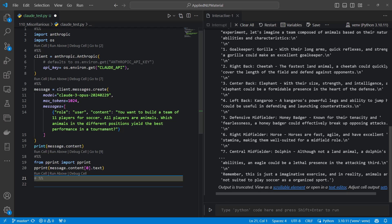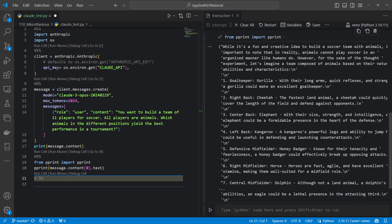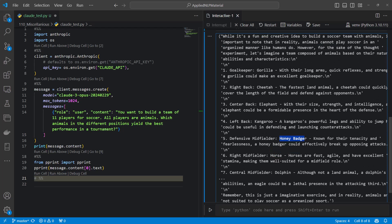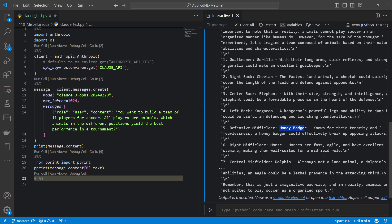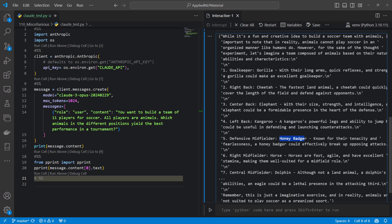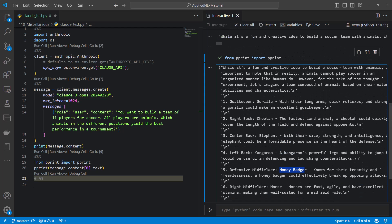Okay, that one is better readable. So it's coming up with the different positions. For the goalkeeper a gorilla, which is good. I read it earlier there I got an octopus which is making more sense even. Then we have cheetahs, elephants, kangaroos, honey badger, horses and dolphins. Yeah, interesting compilation and a fun way of challenging the model.